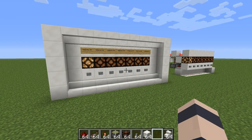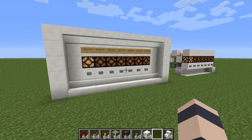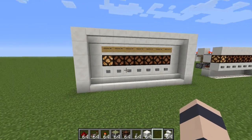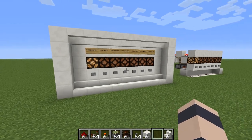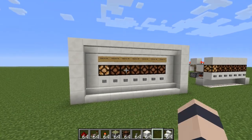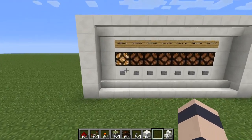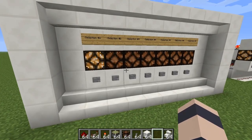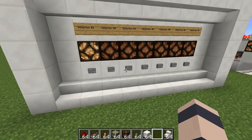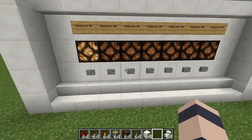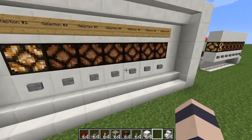Hey everyone, this is Etho and I'm just going to make a quick little tutorial here on how to build this selector panel thing I made just the other day. I'll show you how to build it and explain how it works.